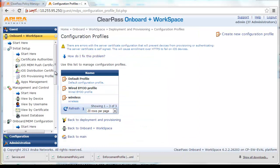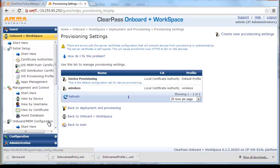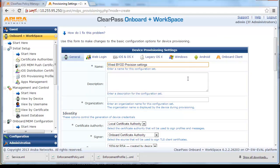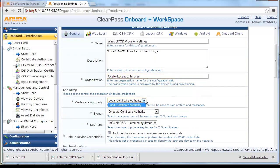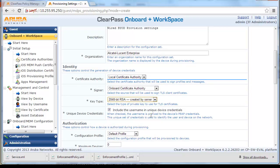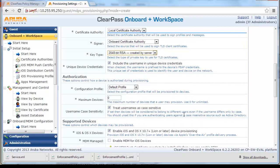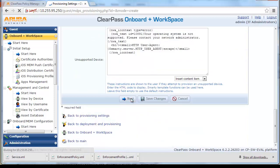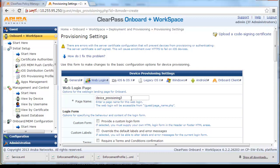Navigate to Deployment and Provisioning and click on Provisioning Settings. Next, click on Create New Provisioning Settings. Fill in the appropriate name and description. Select Local Certificate Authority. For Key Type, select 2048-bit RSA created by Server, and for Authorization, select the appropriate configuration profile we created earlier and click Next. From the Web Login Provisioning Settings, give it the appropriate page name and click Next.